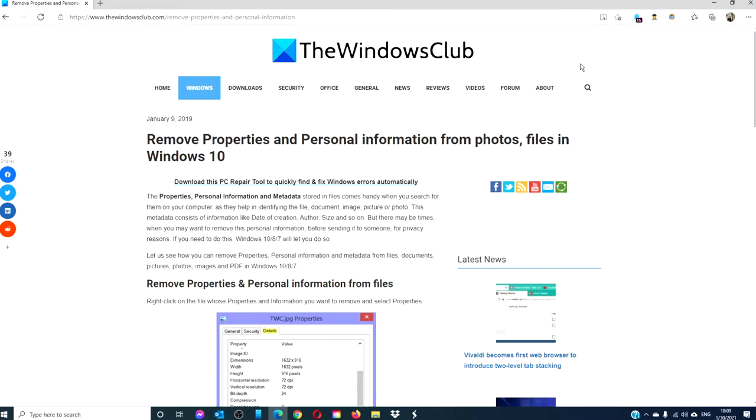Hello Windows Universe! In this video, we will look at how to remove properties and personal information from photos and files in Windows 10.